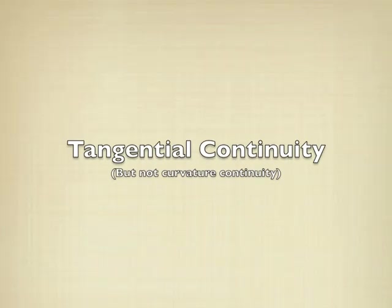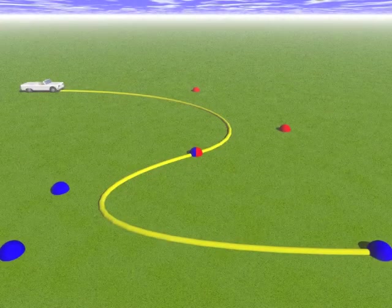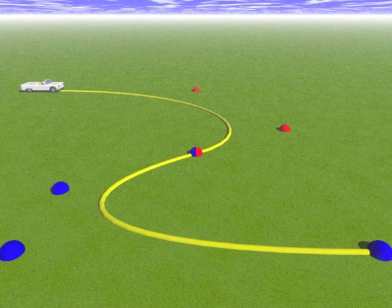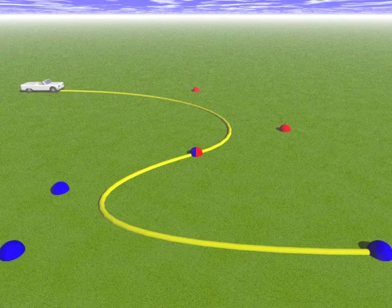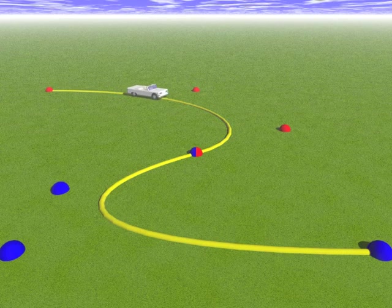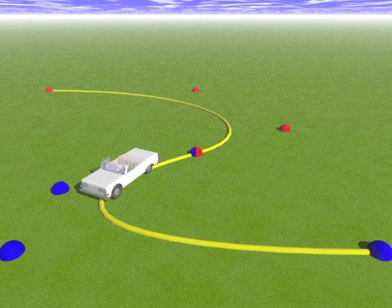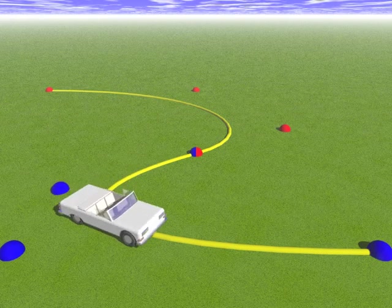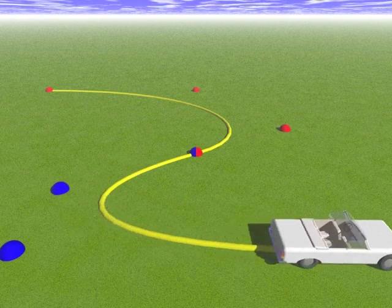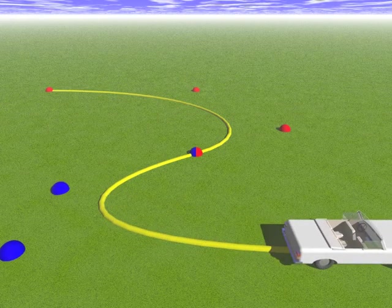If we don't want this to happen, we can ensure tangential continuity, that is, continuity of velocity. This path has no sudden changes in velocity, although at the middle point here, there is a sudden change of acceleration, but it's difficult to see.